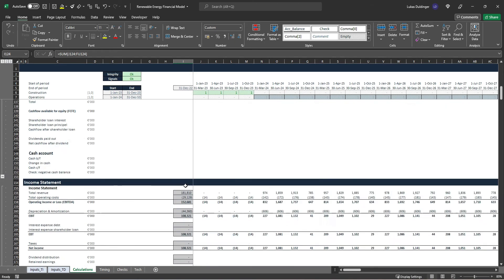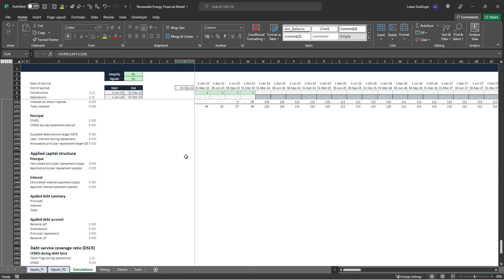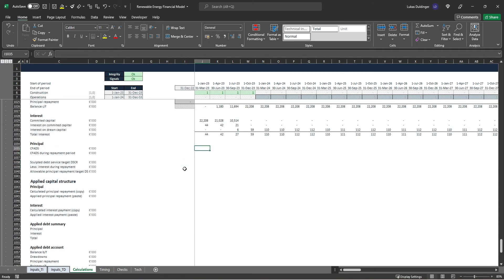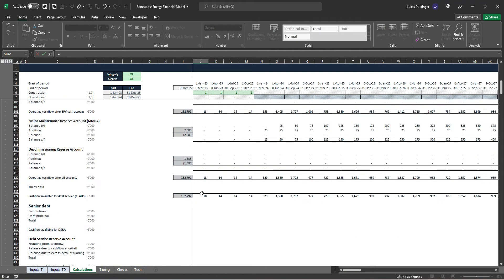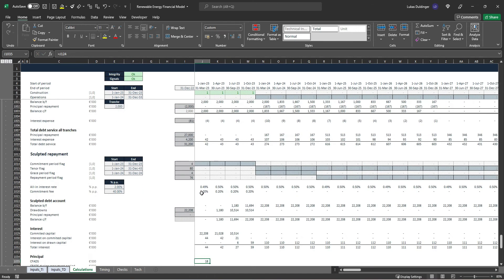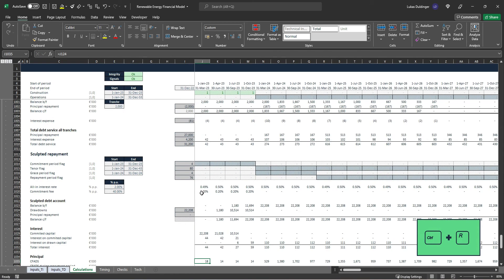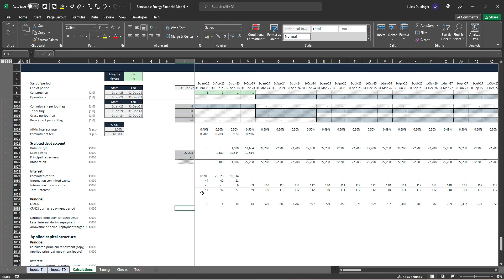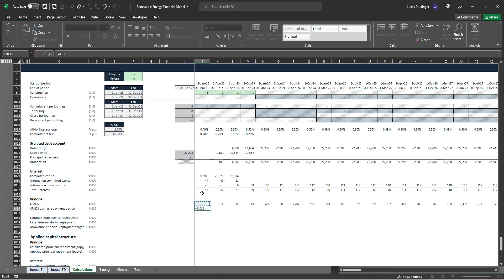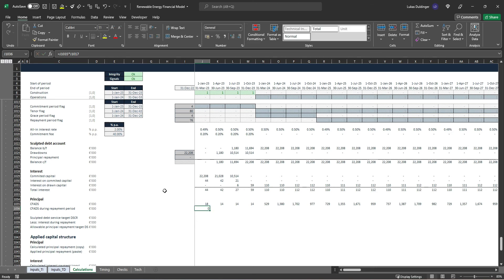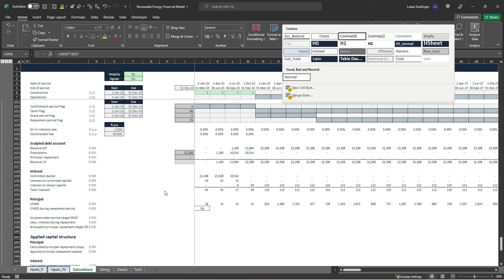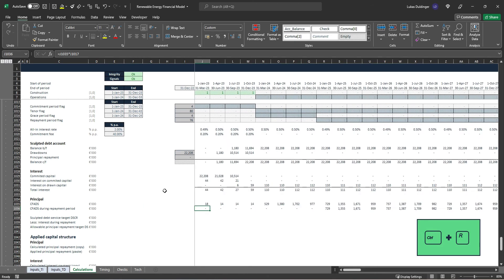This remainder is what we use with our sculpted debt repayment structure. First, we pull in our CFADs from the cash flow statement — a simple linkage, hit Enter, Ctrl+R. For our debt repayment structure, only CFADs during our actual repayment period are relevant, so we multiply our CFADs by our repayment period flag. Alt+HJ for comma-zero style, Ctrl+R. We can also pick up row totals here.